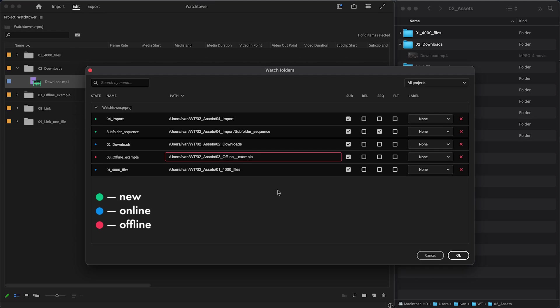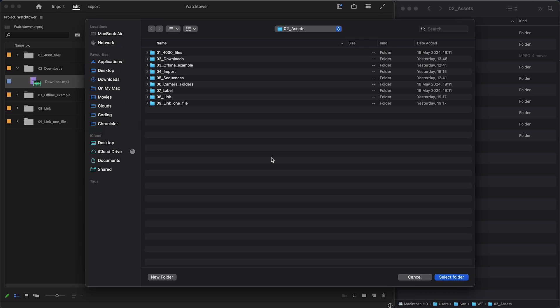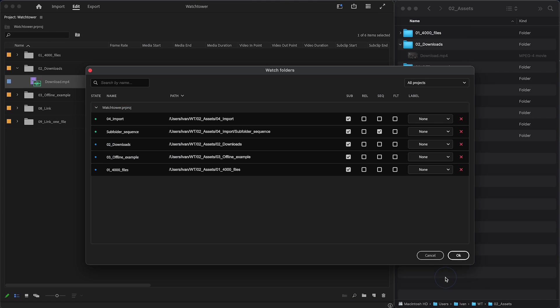Offline means that the folder path could not be found. To fix it, just click on the path and find the missing folder. You can also do this to change the path of an existing watch folder.